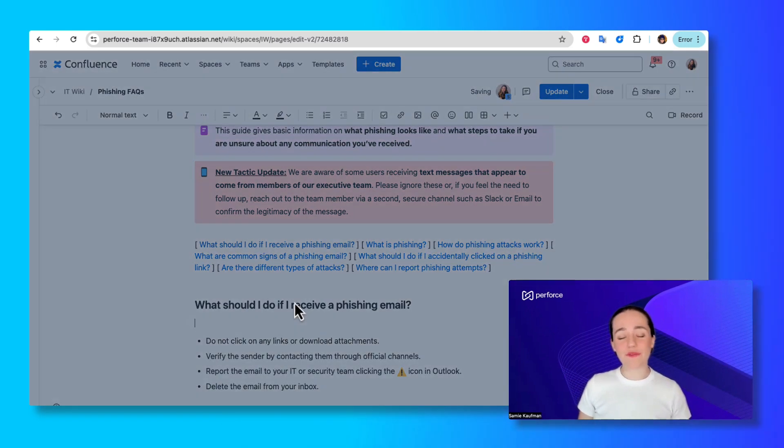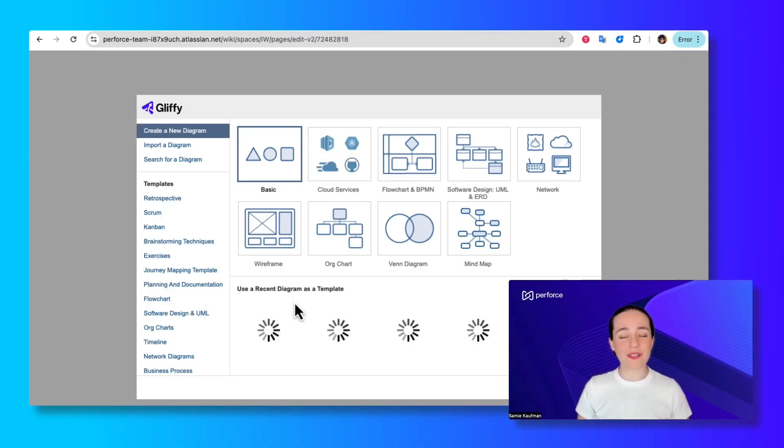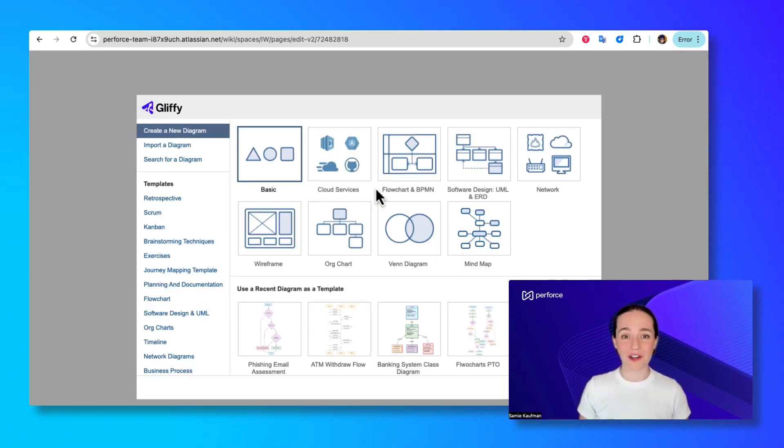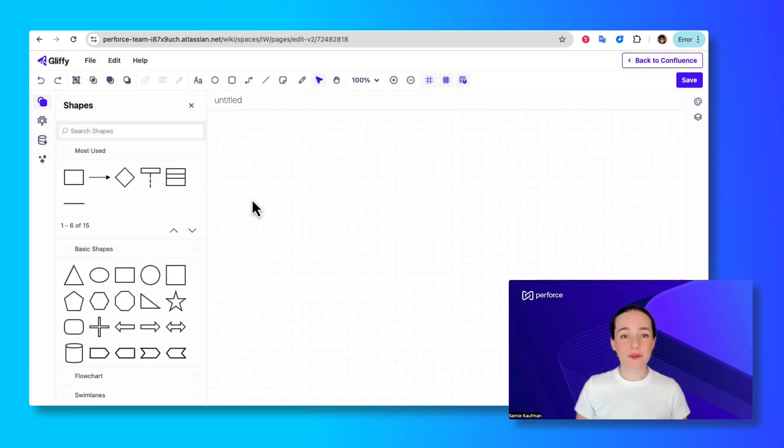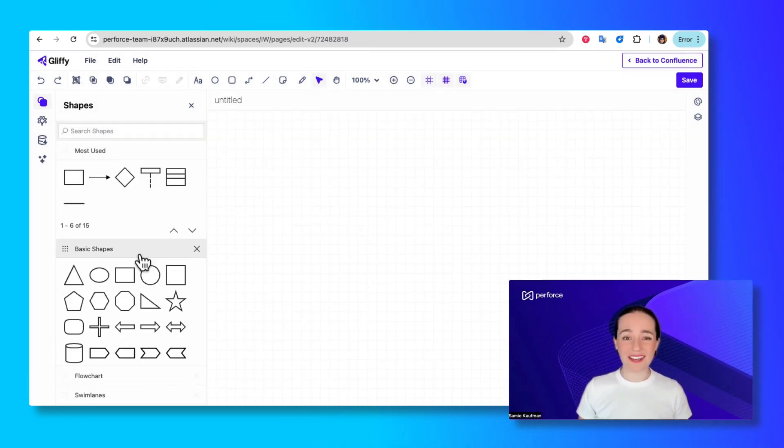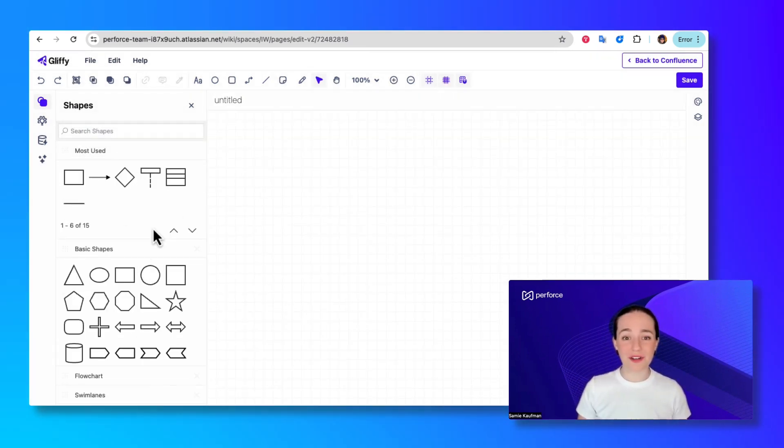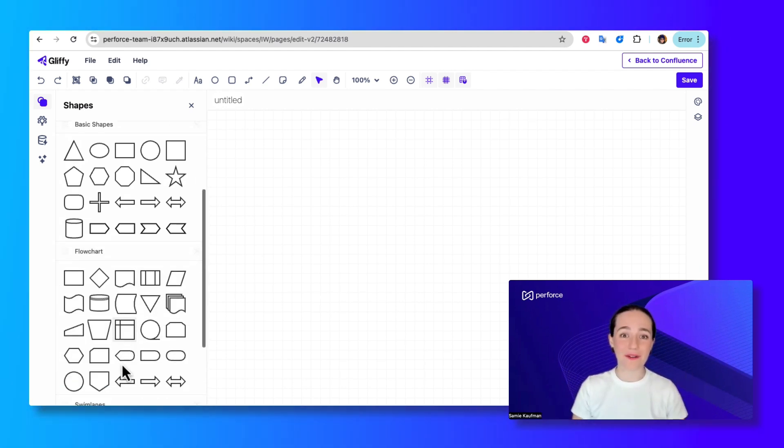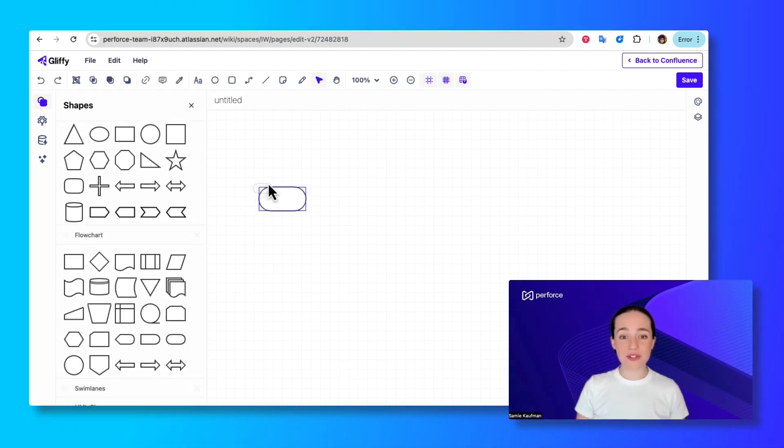As always, you'll type forward slash Gliffy when editing a Confluence page to add a Gliffy diagram. From here you can jump into the editor and drag and drop shapes to make a diagram the classic Gliffy way. And that's totally fine.